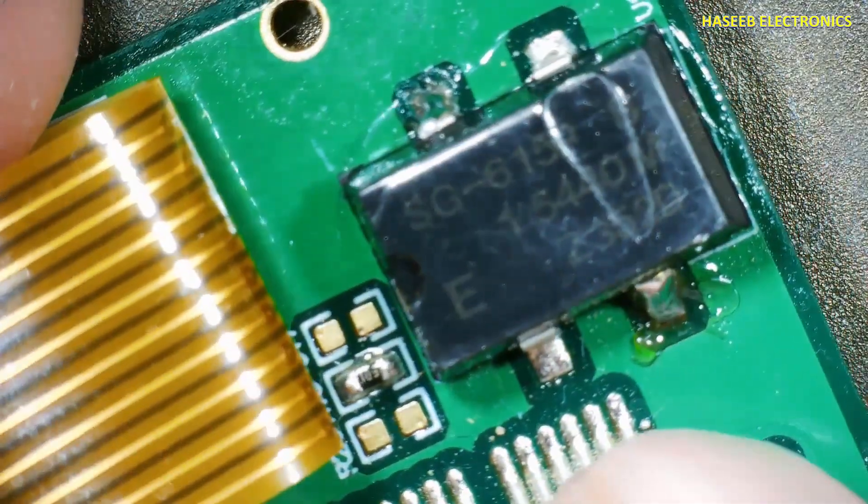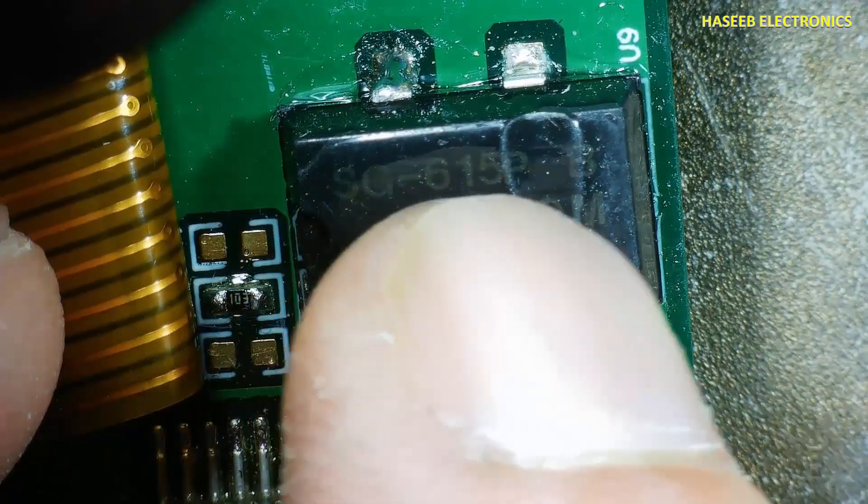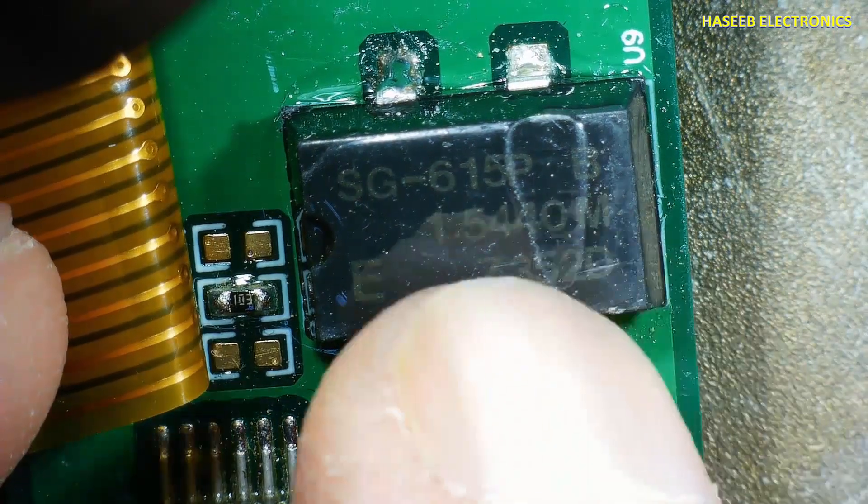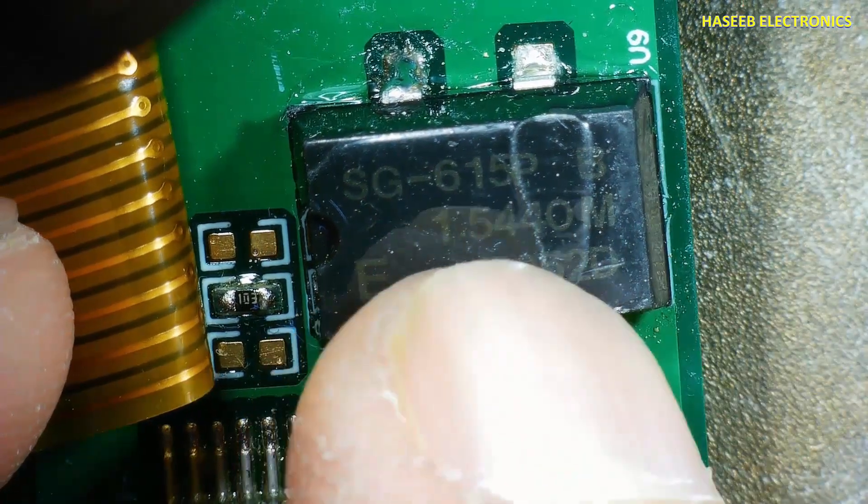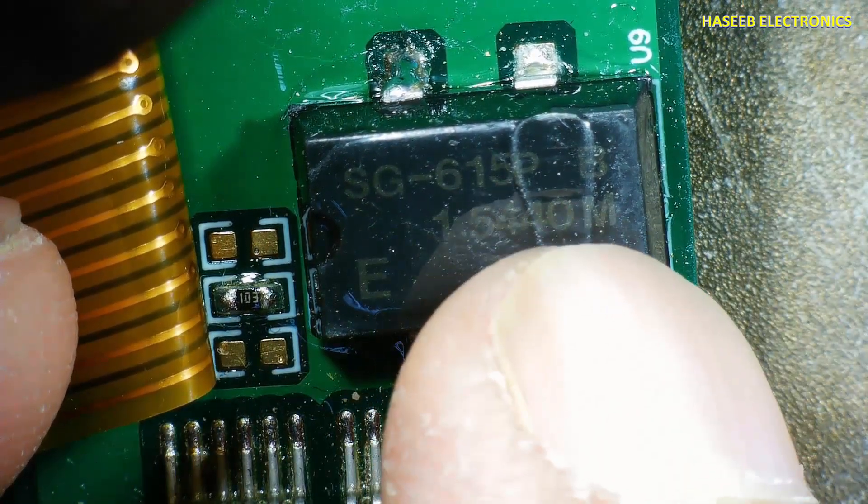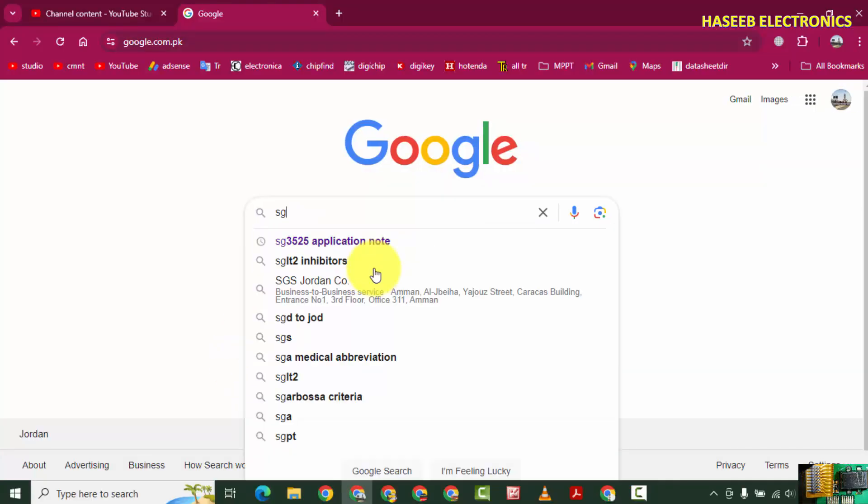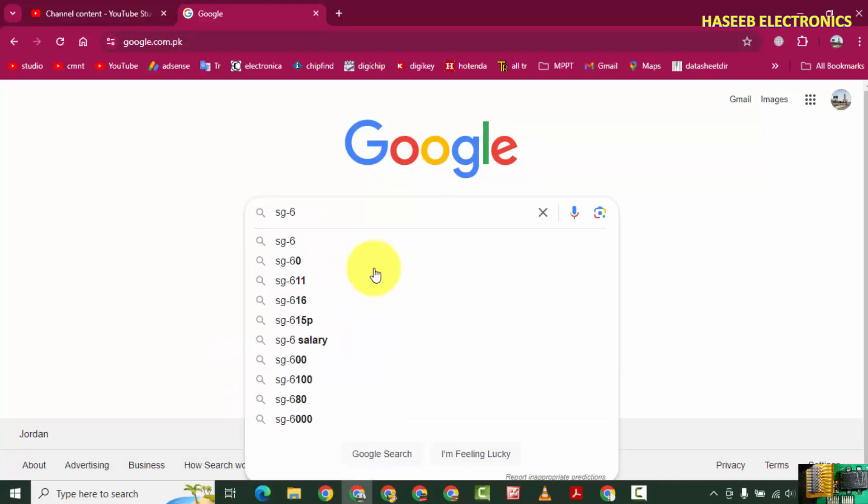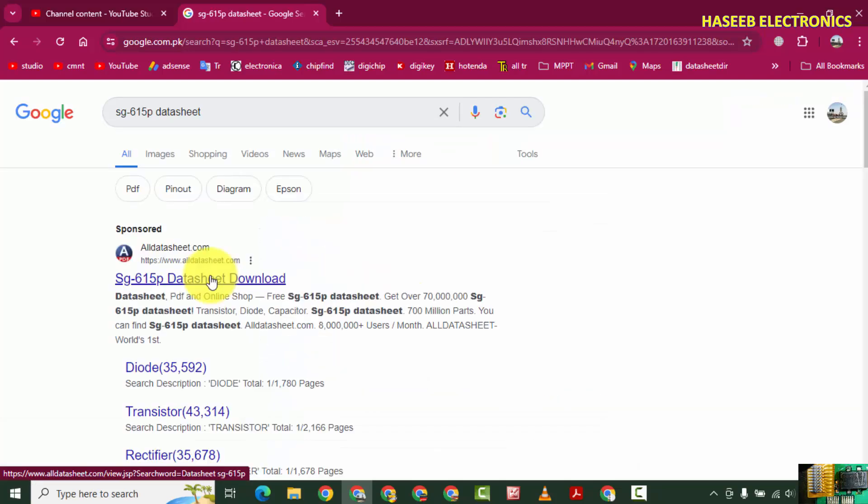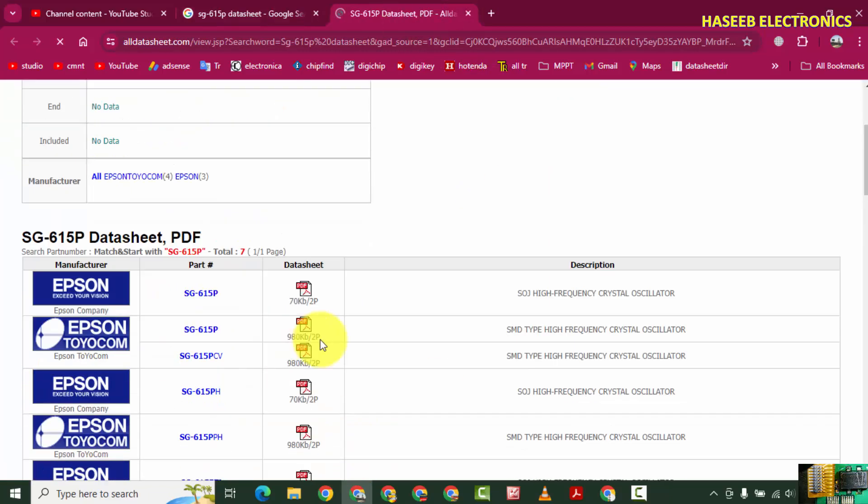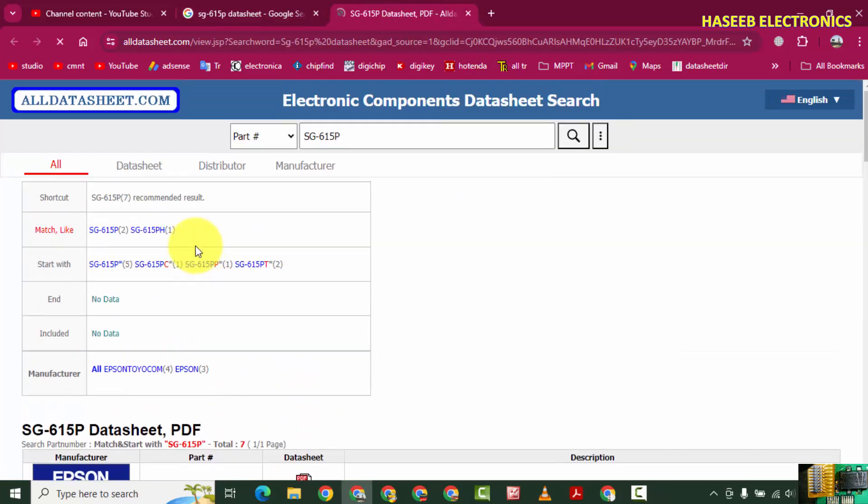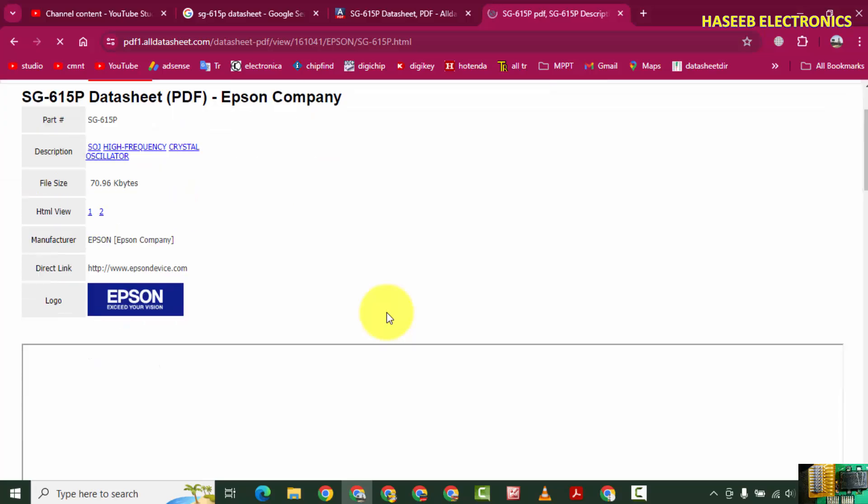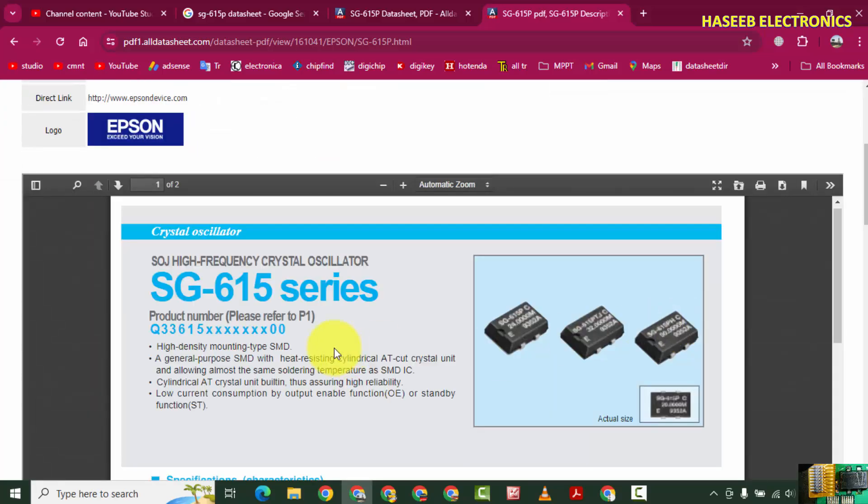Let's search for the SG-615P datasheet. Check this datasheet - SG615 series.